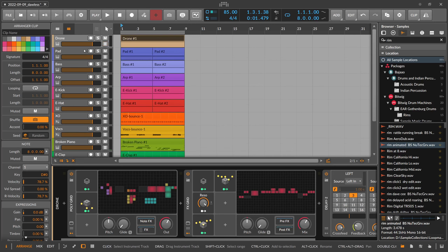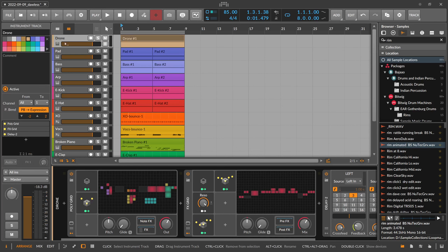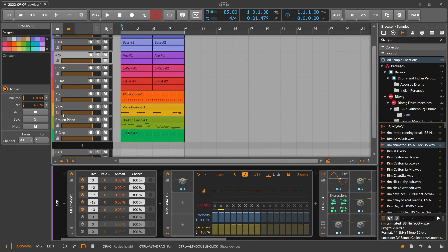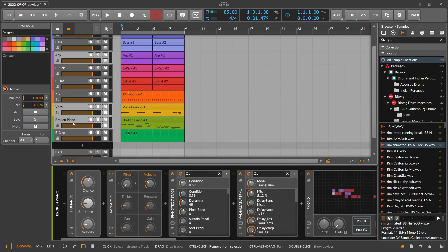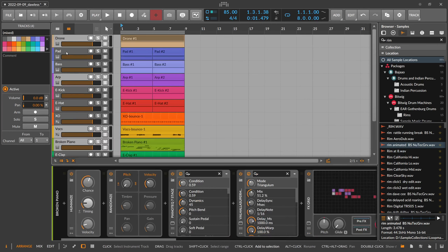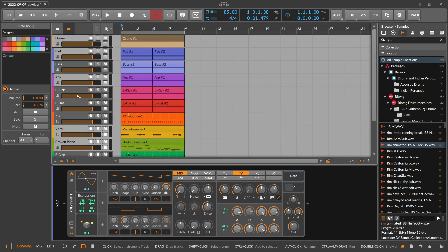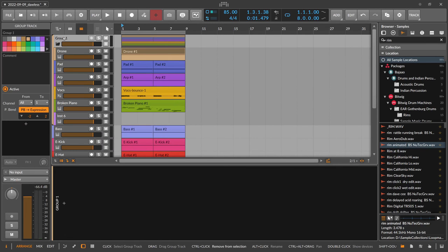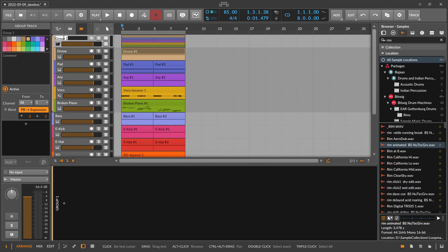Here we don't want the drone, and here we do want it. We can also automate the output volume later to fade something in and out. The second thing I want to do is group all these tracks together — the drone, the arp, the vocals, the piano, and maybe the pad — into a group using Ctrl+G.